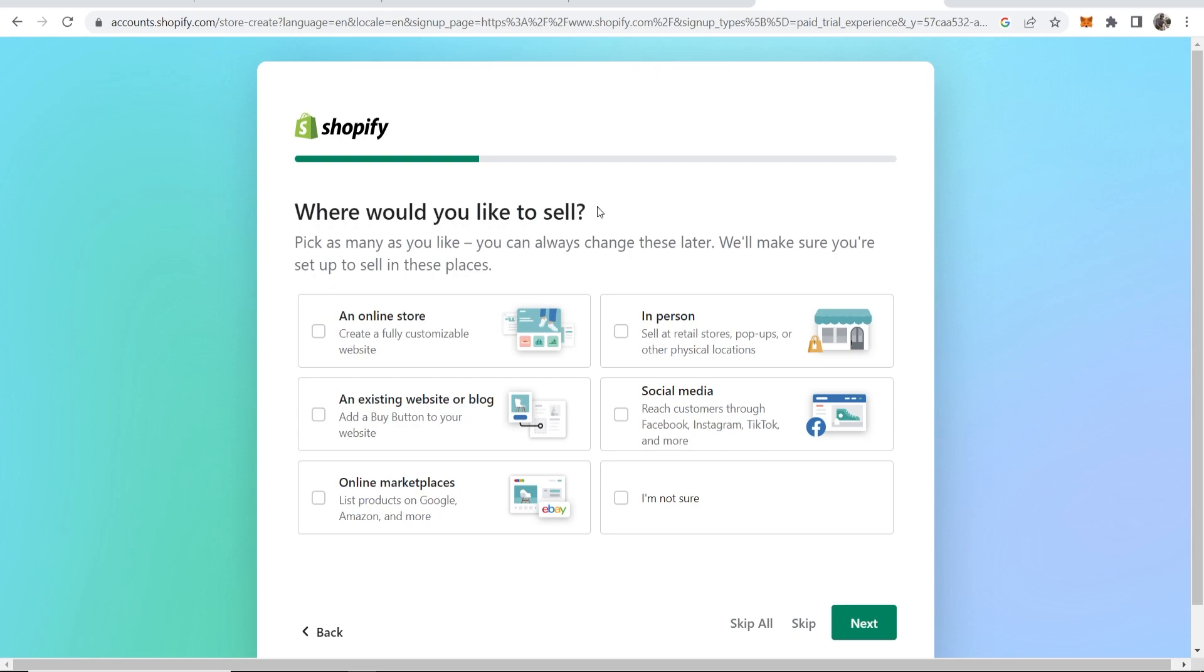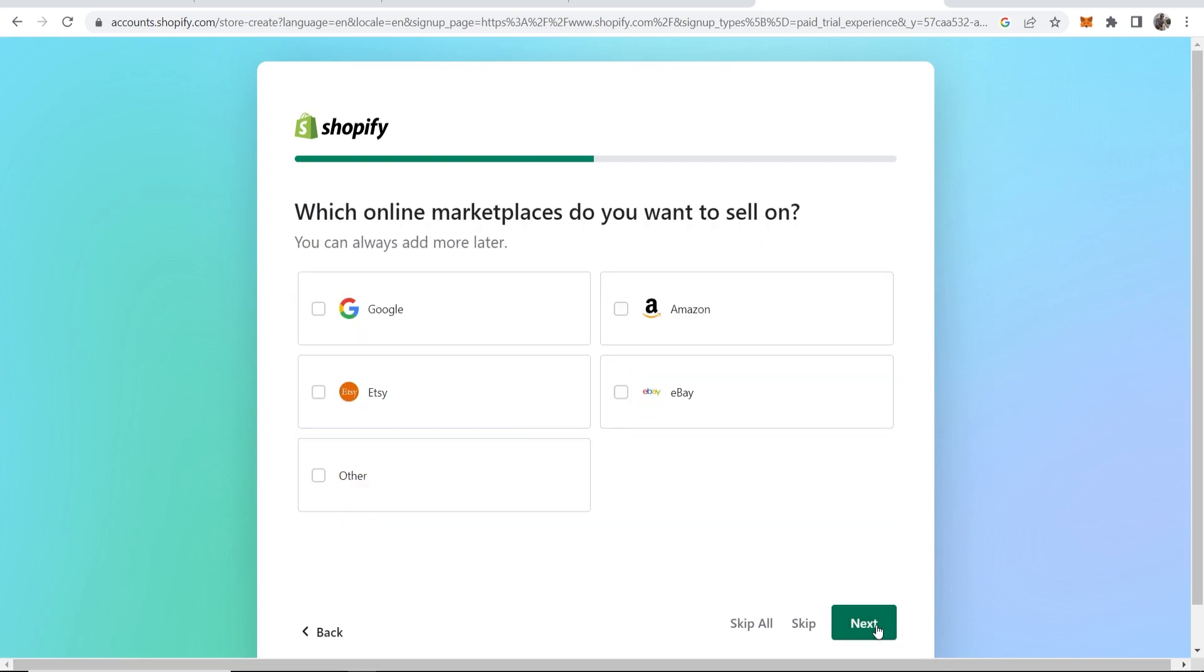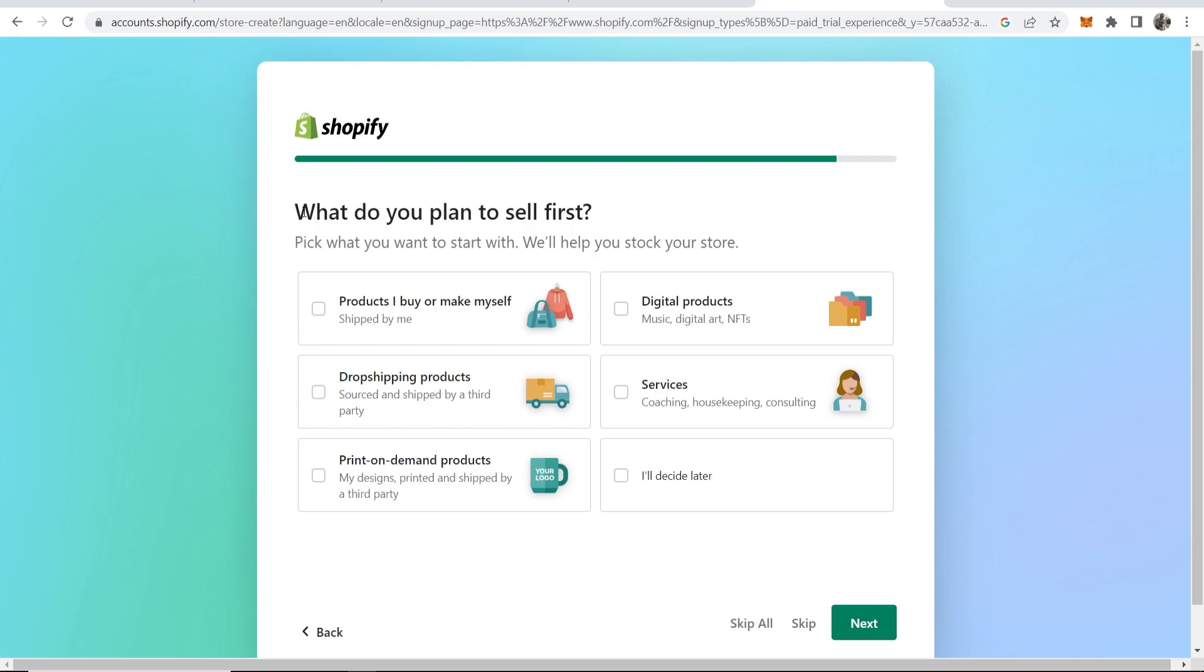Where would you like to sell? I'm going to choose an online store and online marketplaces, then click next. What online marketplaces do you want to sell on? I like to sell on Etsy, so I'm going to leave it at that and click next.